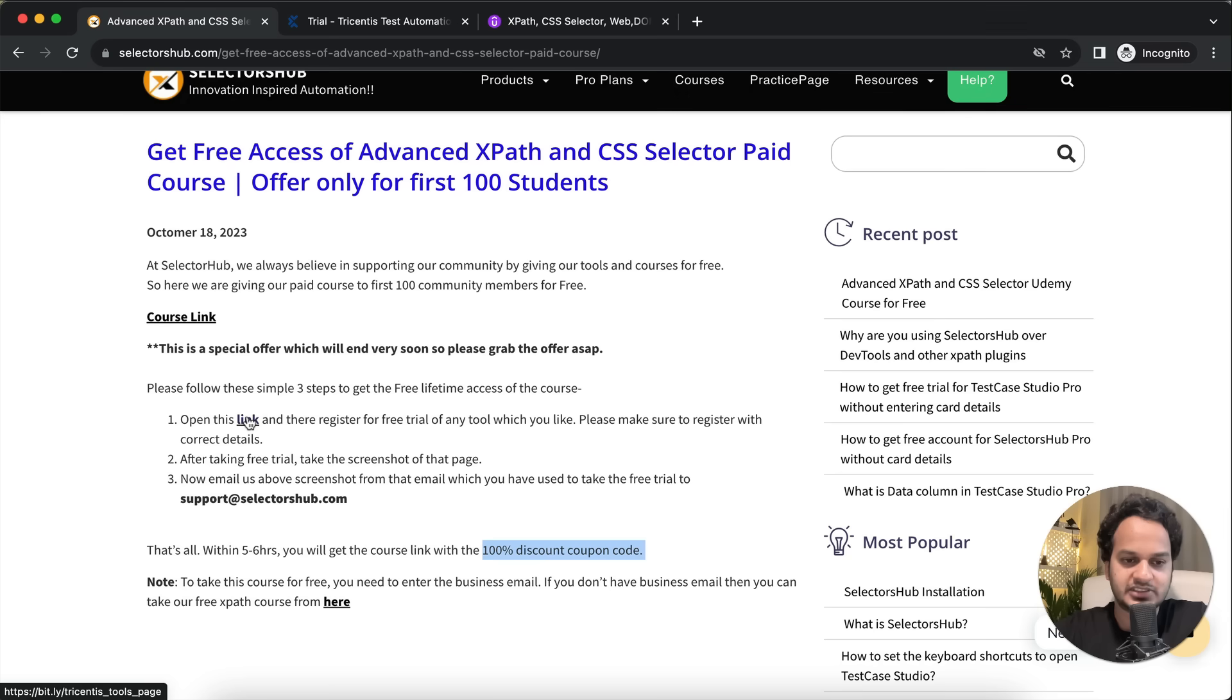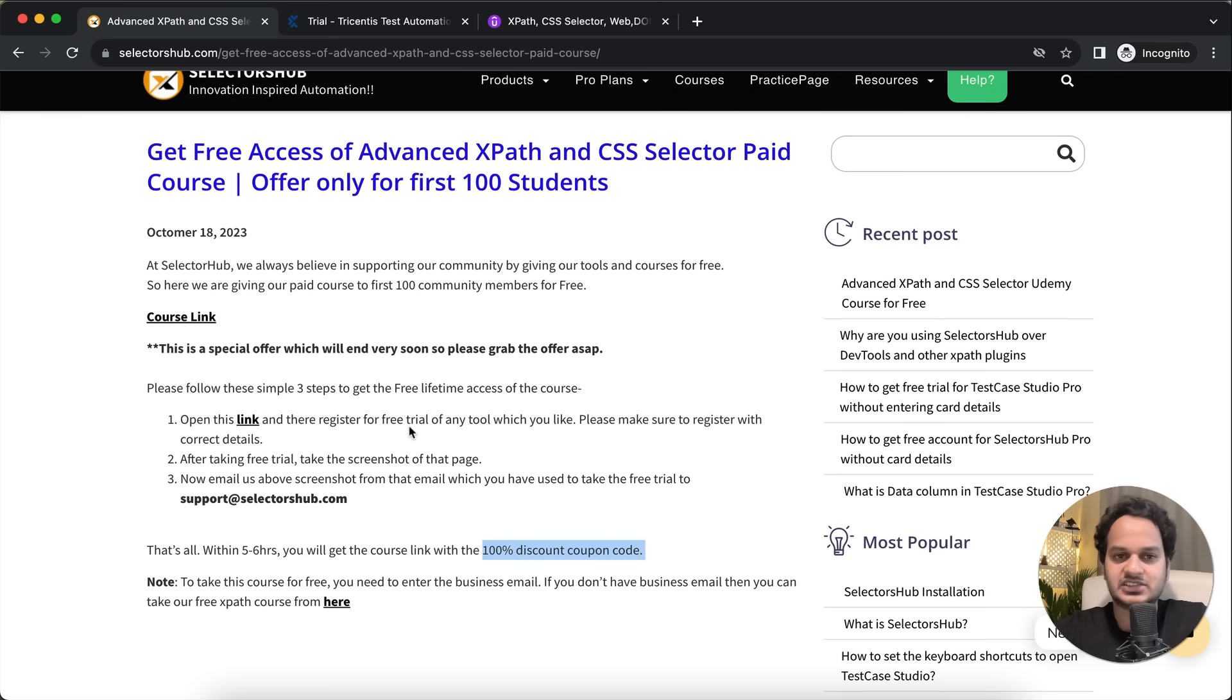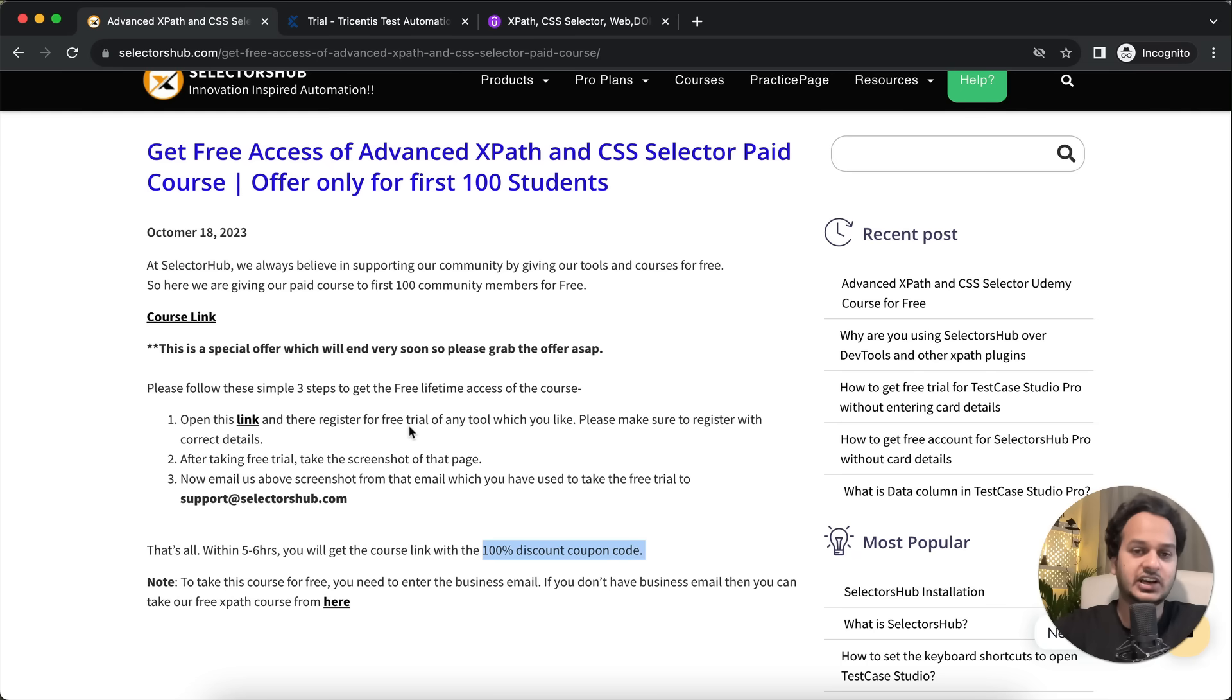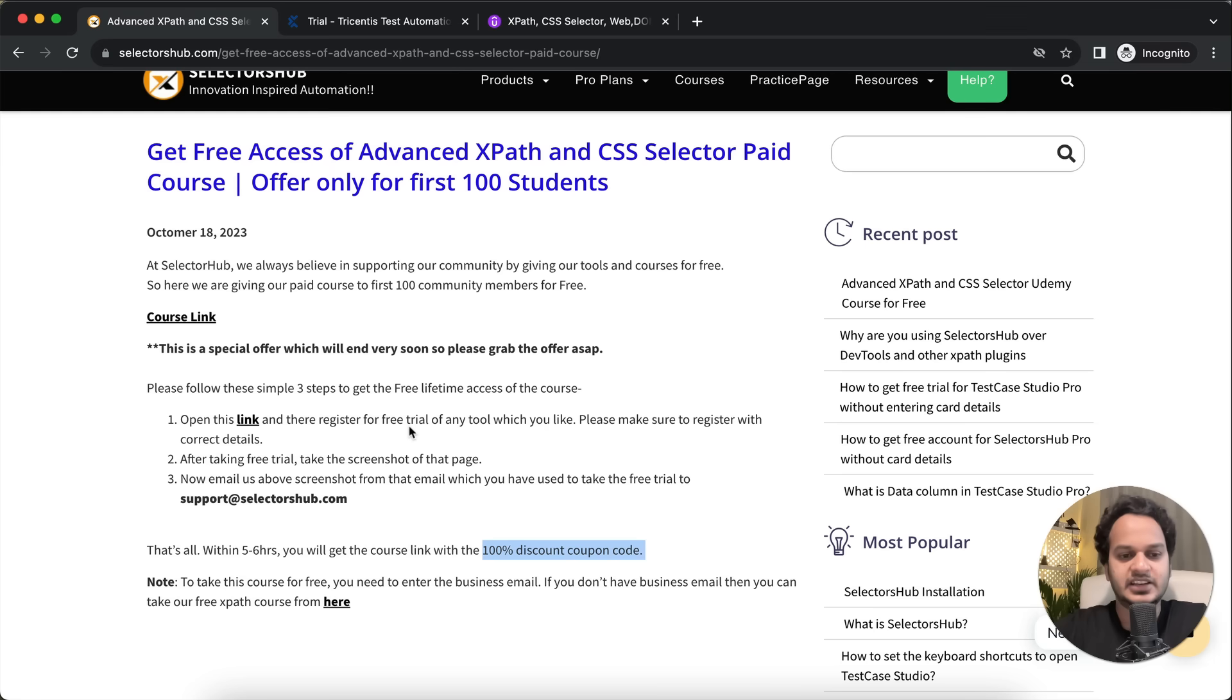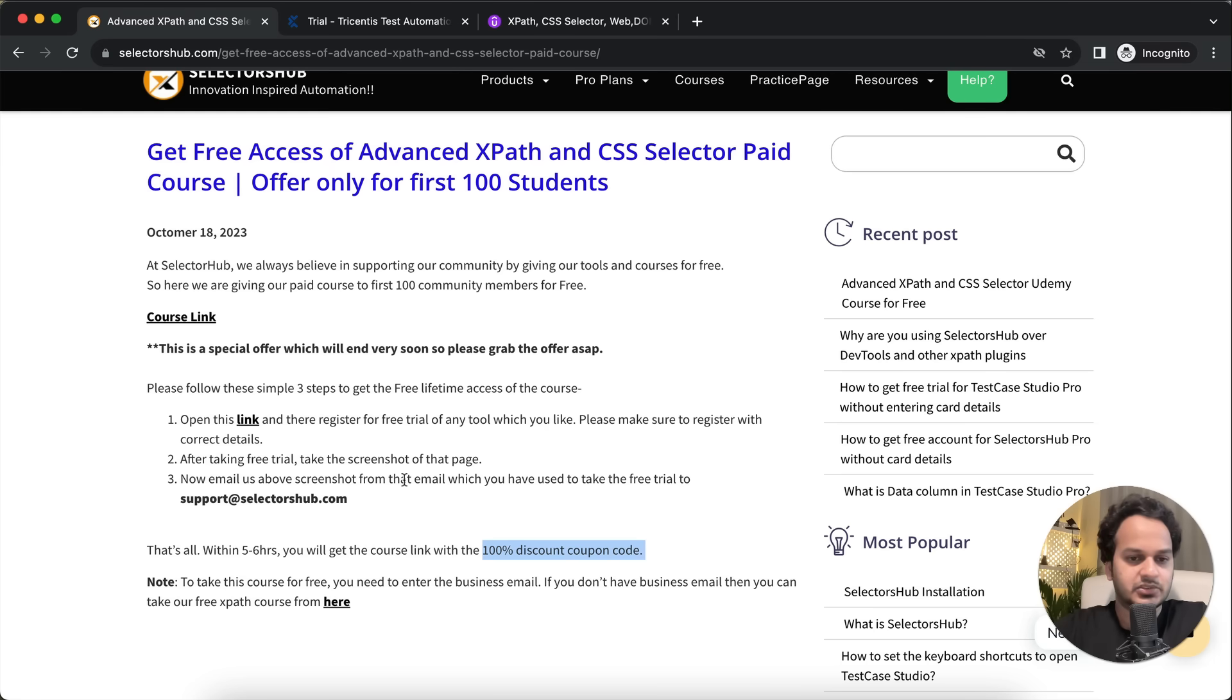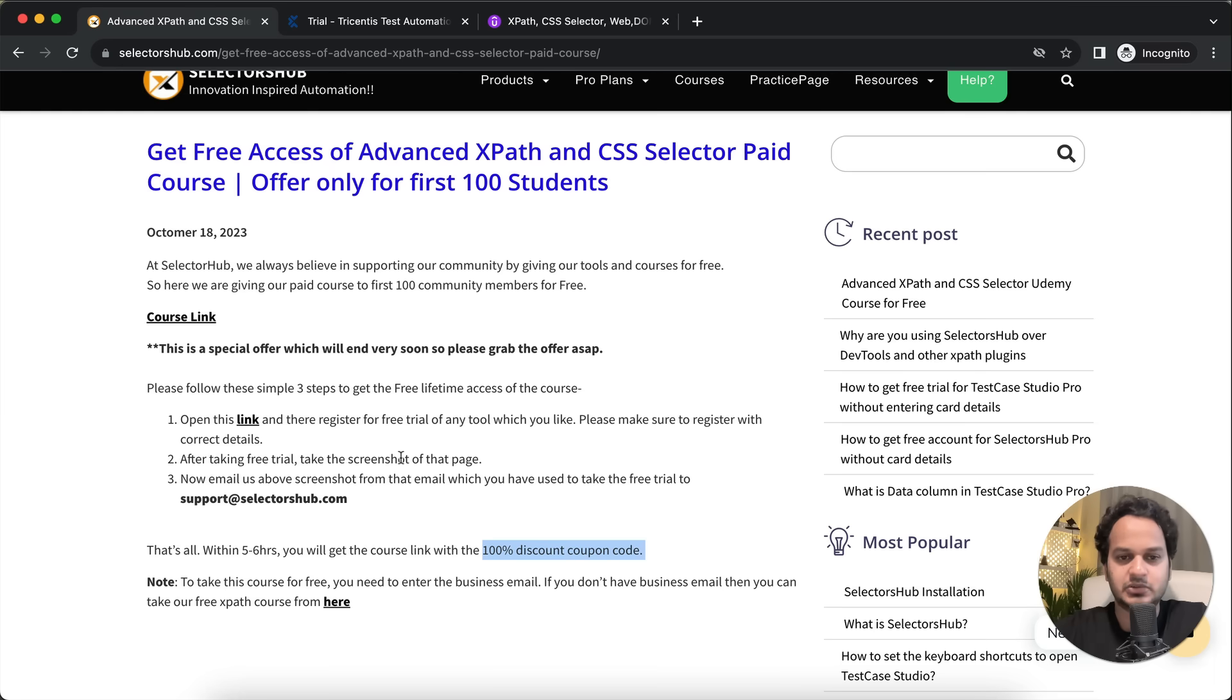So very simple steps: you have to open this link, register for any tool, just take a free trial of any tool and explore that tool, how it works. That will be a great learning for you, and at the same time you will get this course for free.